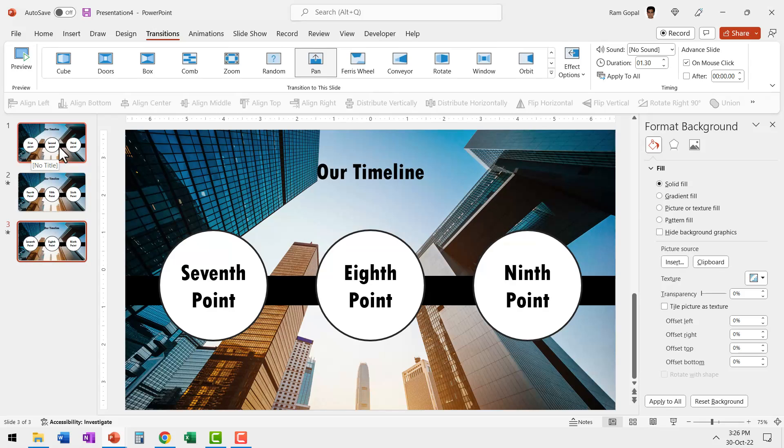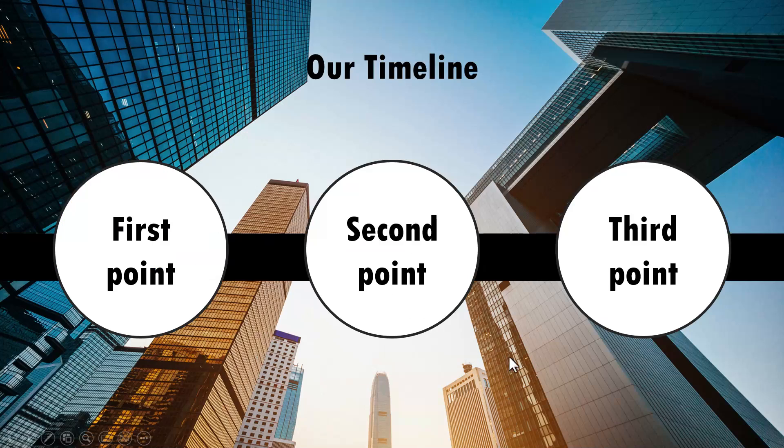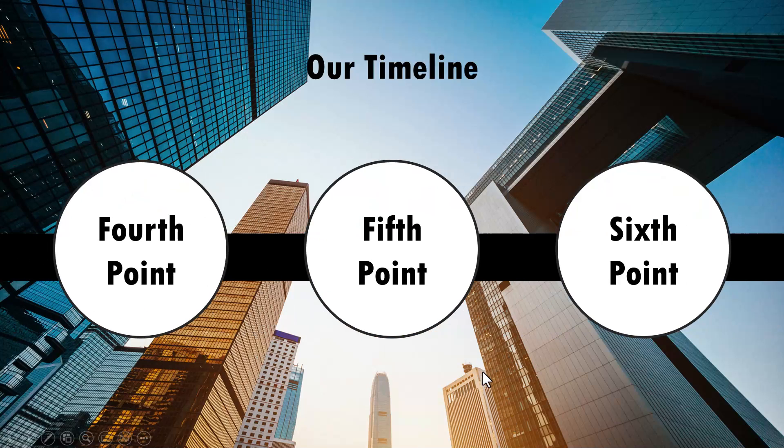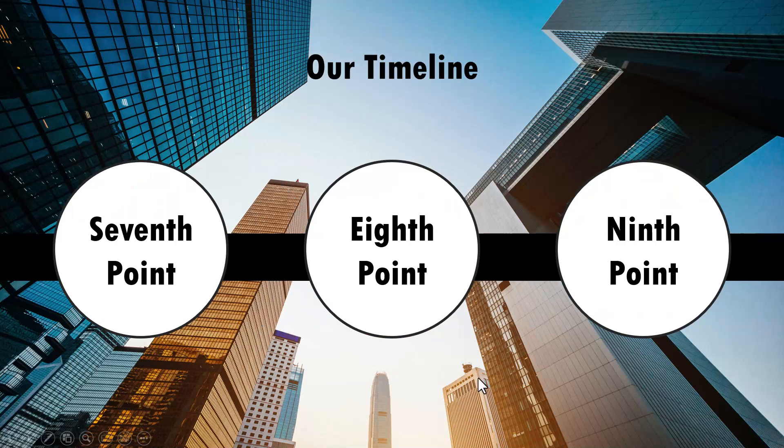Now let's go to the first slide. On a click we have the timeline extend to the next set of points, and then on a click it extends further. As you can see here, we can create a continuous timeline with as many points as you want.